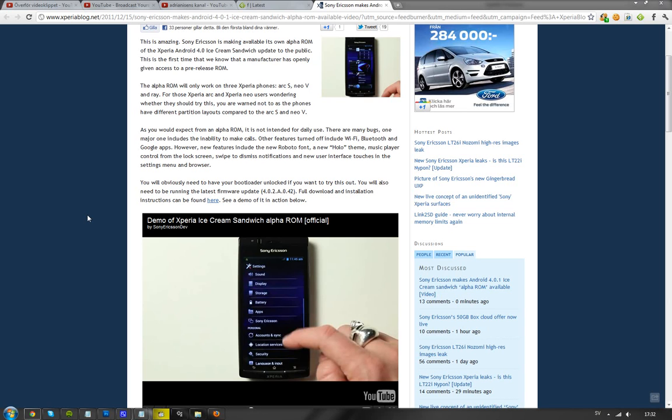And as I said, right now, it's only available for the Arc S and the Xperia Neo V that need to be running the latest firmware update. Yeah, that's the 4.0.2. You need to be running 4.0.2.A.0.42.